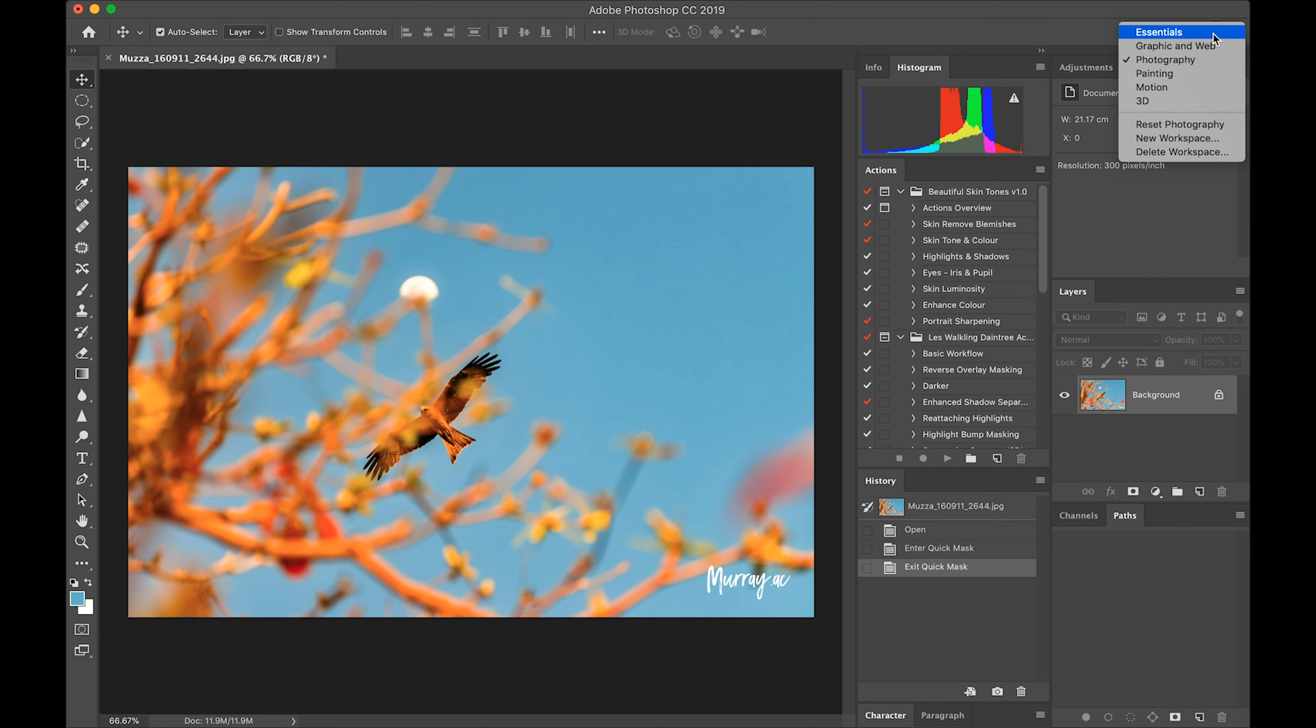We've actually got little options in here so we can switch between different workspaces. It's quite quick and easy. I like the photography one and I've modified it to my own.